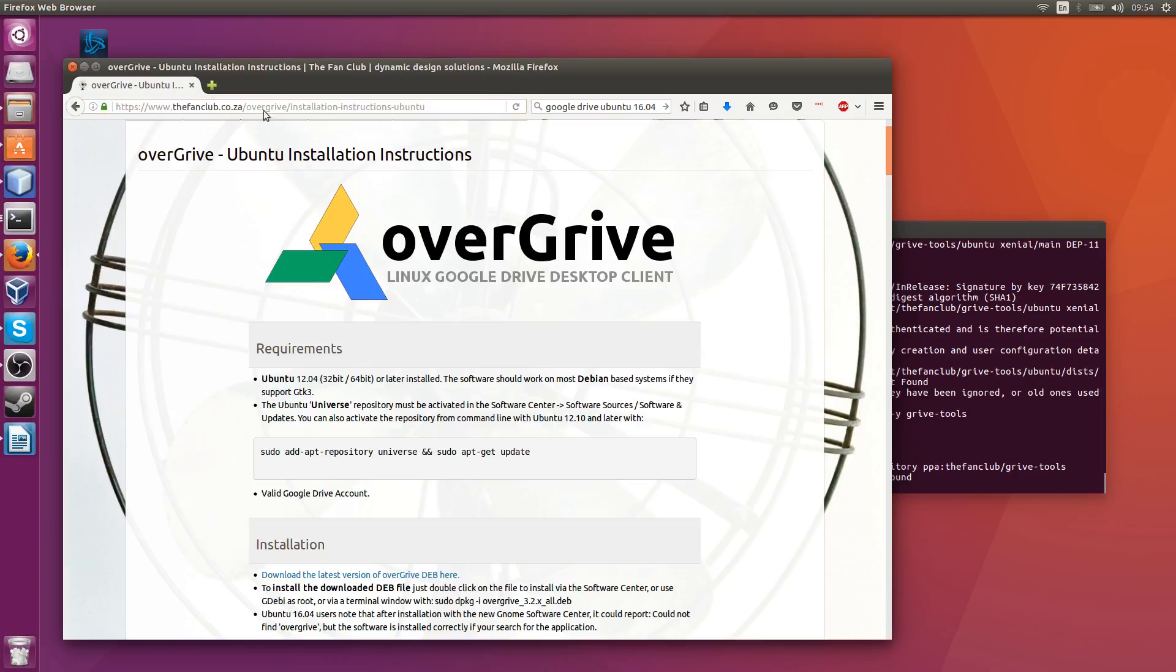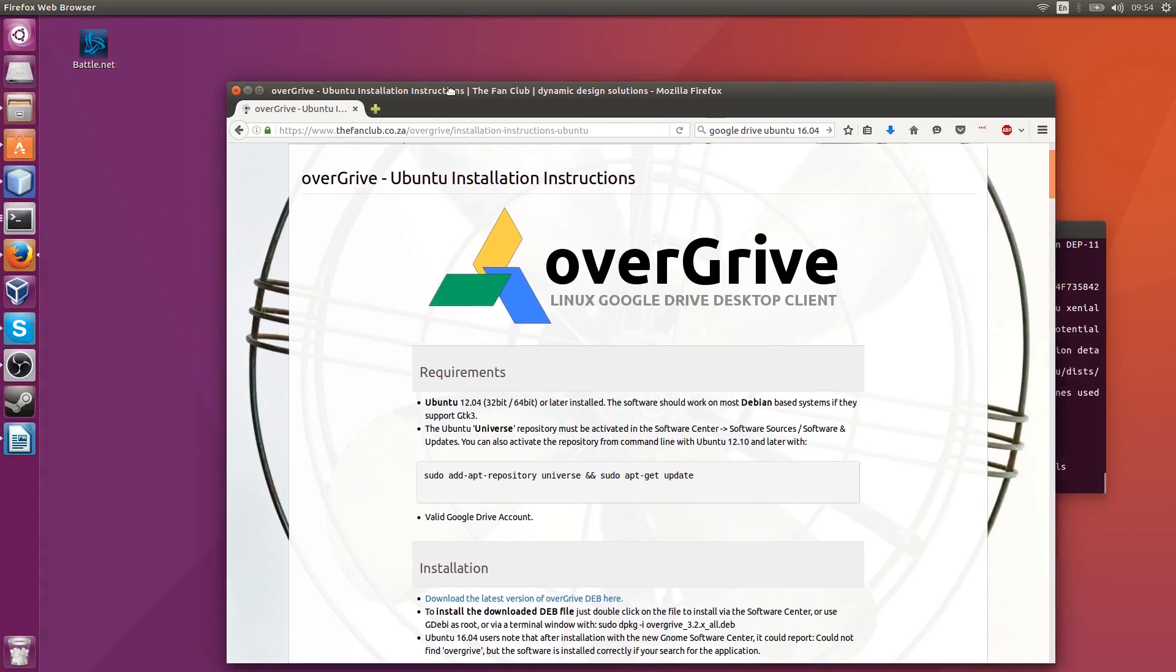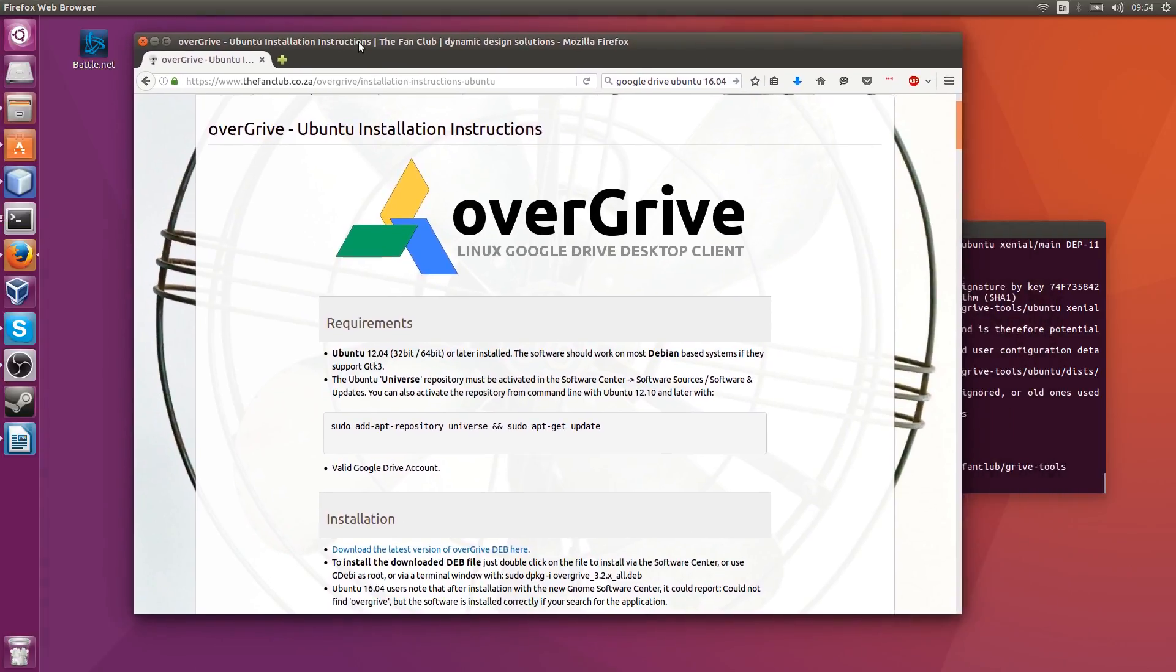I'm going to go through them verbatim and in the end we should end up with a working way of accessing Google Drive from Linux without using the web browser.